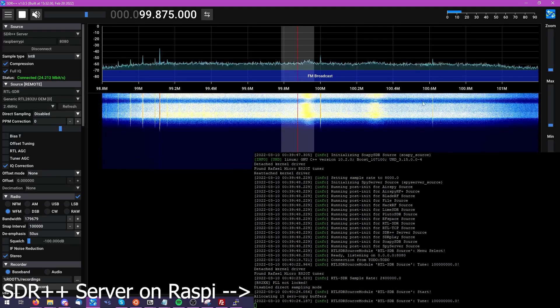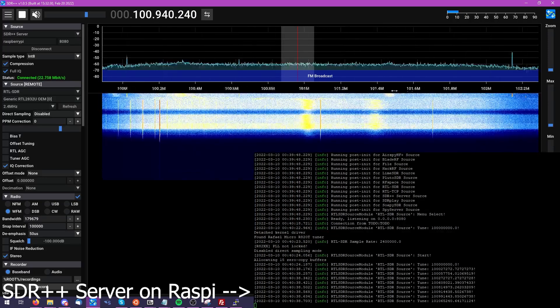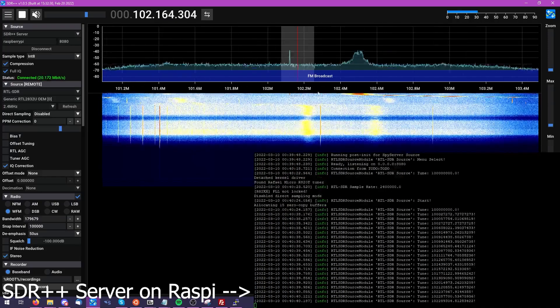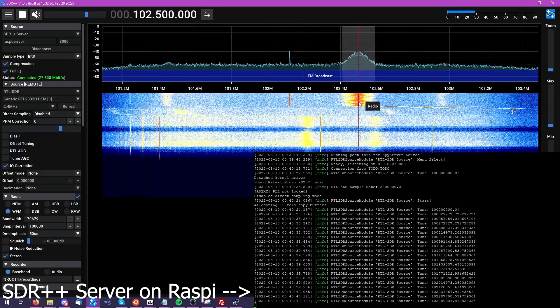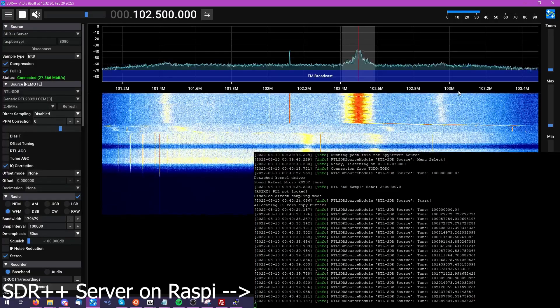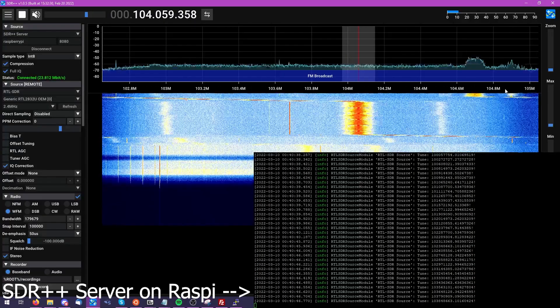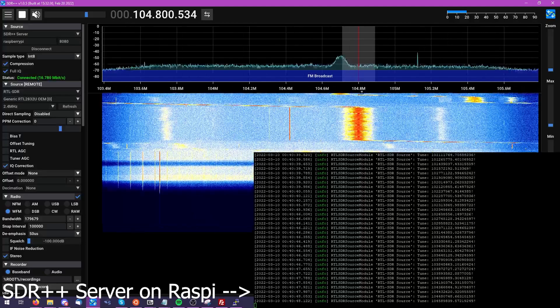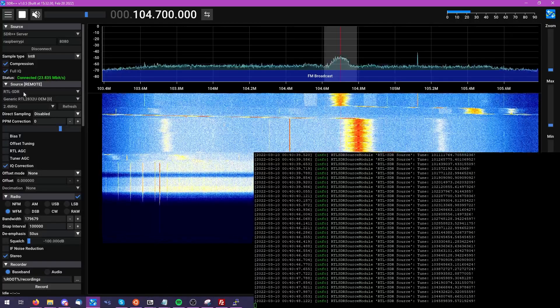As we begin to tune around the band, you can see that the window here with our SDR++ server is showing us in real time how the RTL SDR is being retuned as we move back and forth along our given RF spectrum.